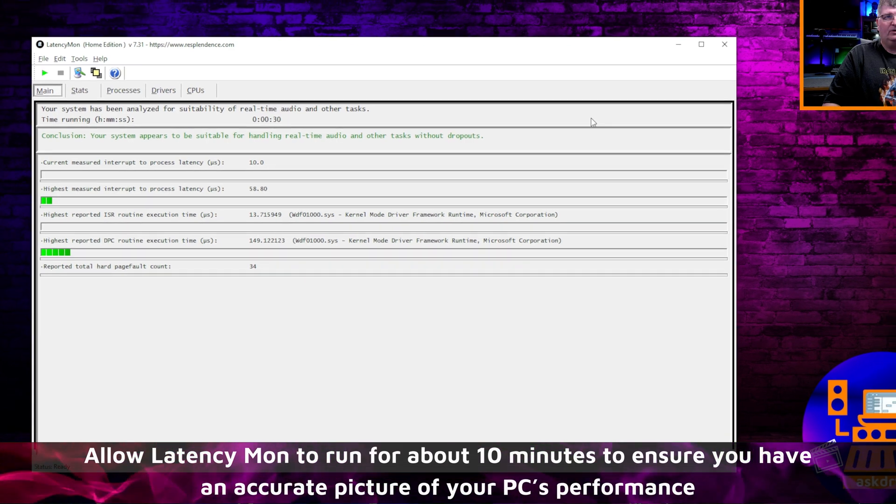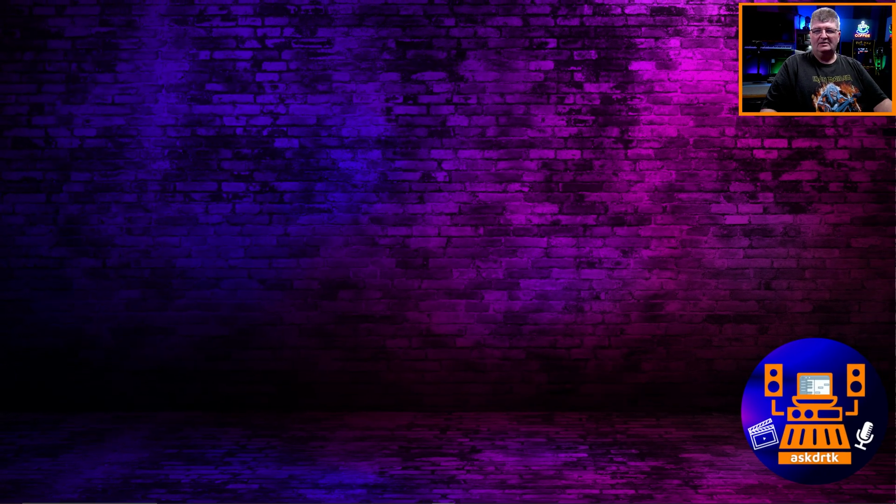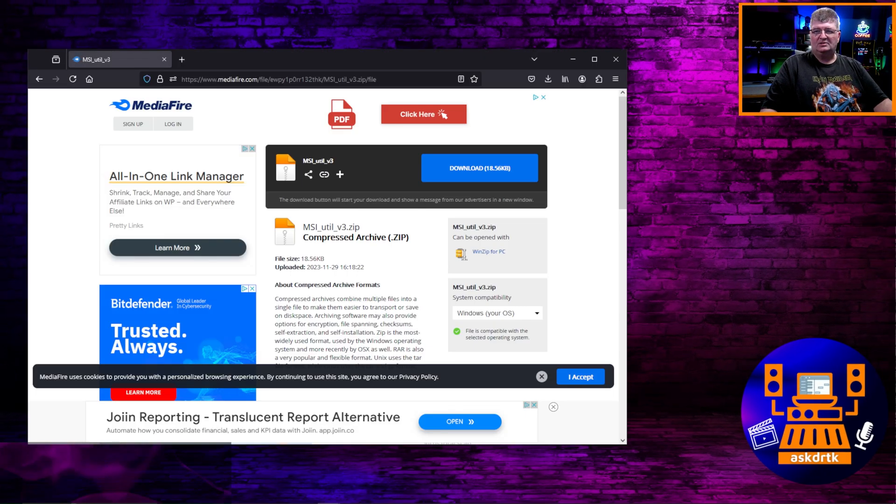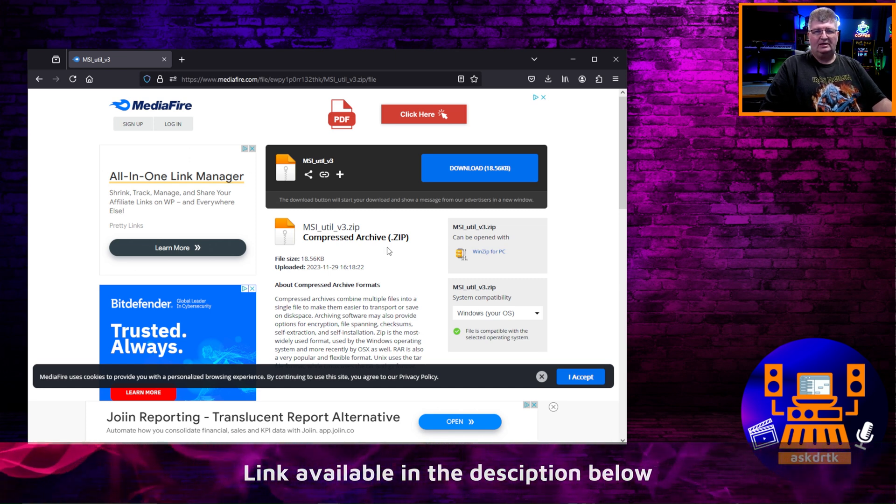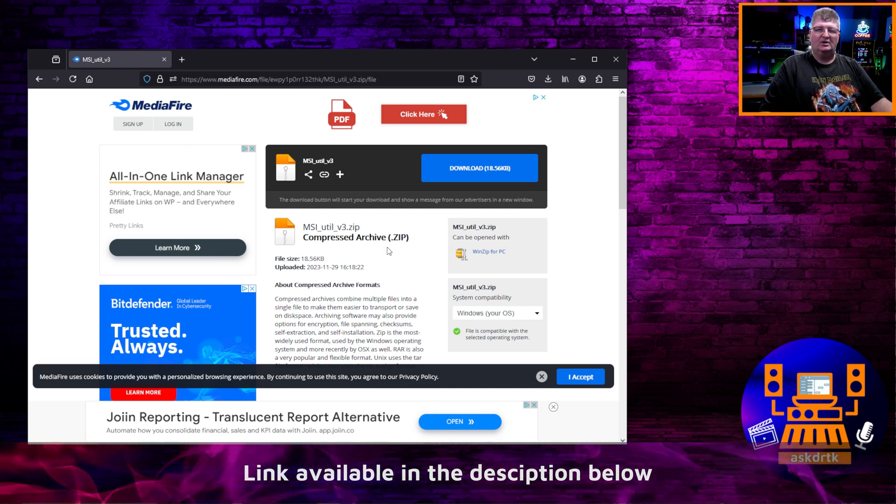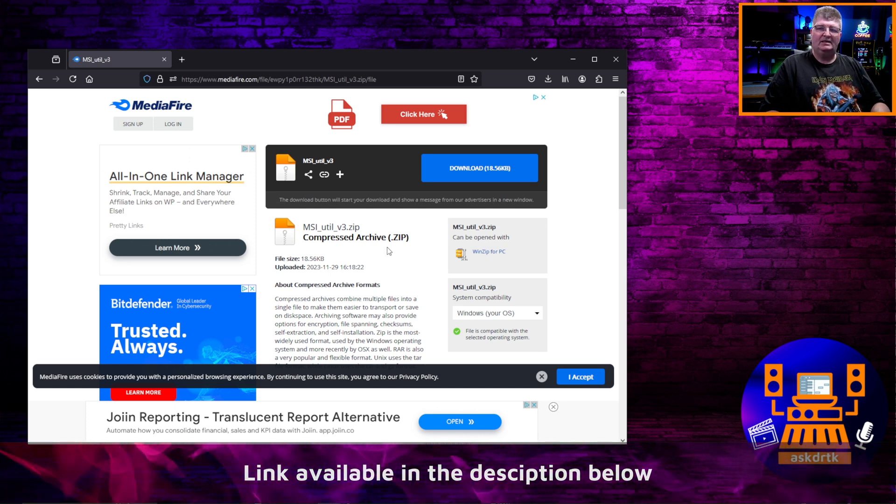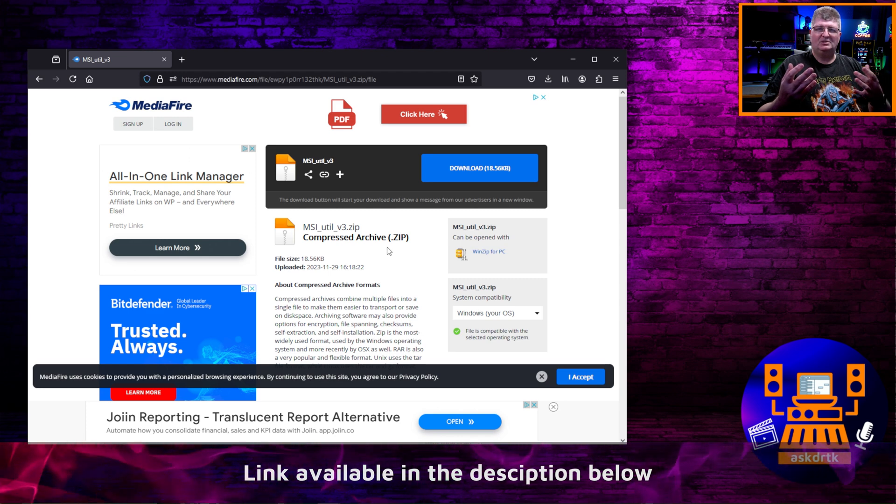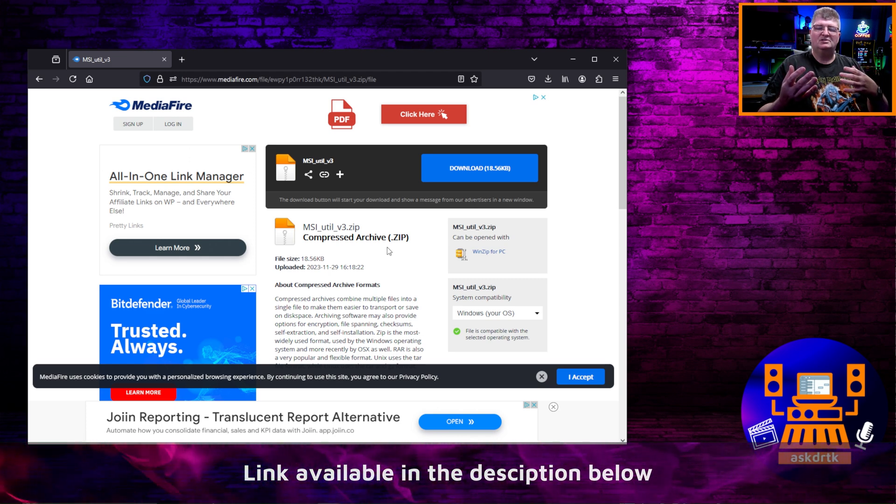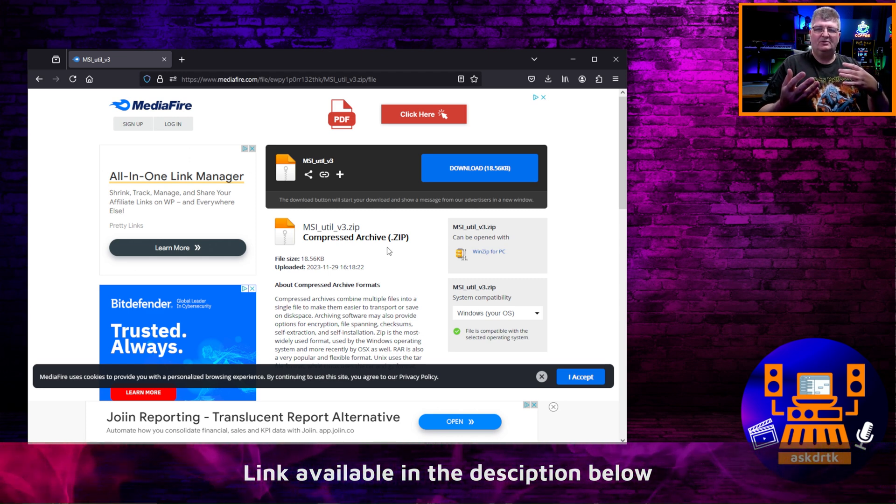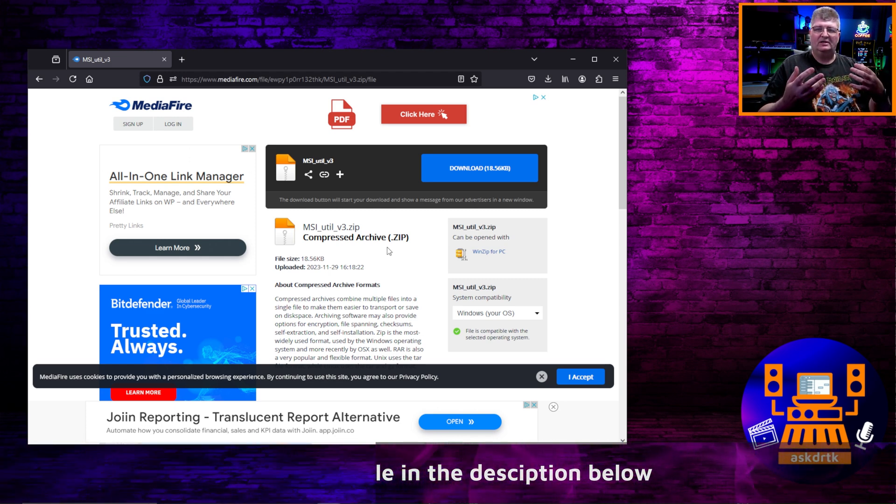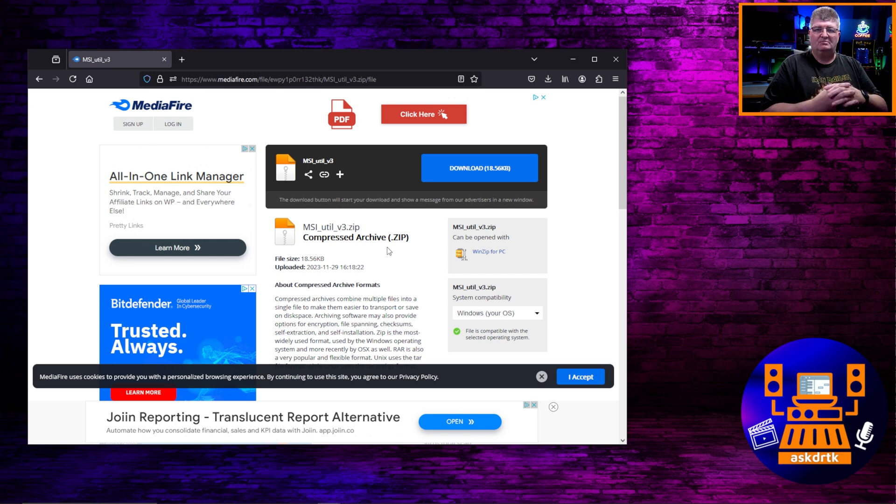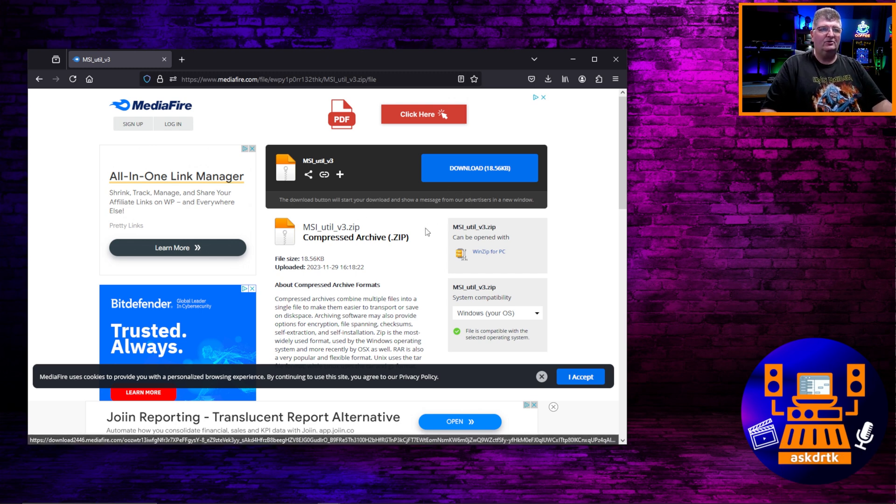Once it's run, you can go ahead and shut that down, and then you need to go and download a special utility. It's called the MSI Utility 3, and it's for message signaled interrupts. And interrupts, I'm not going to get into a lot of detail, but just think of them as ways that your CPU communicates with devices that are integral to your system that are part of your computer.